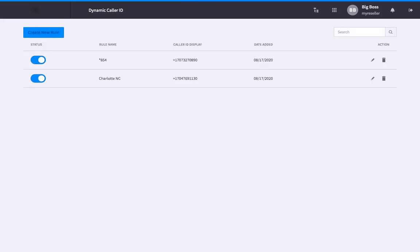Your rule will now populate in your list of rules, where you can turn it on or off, edit it, or delete it.